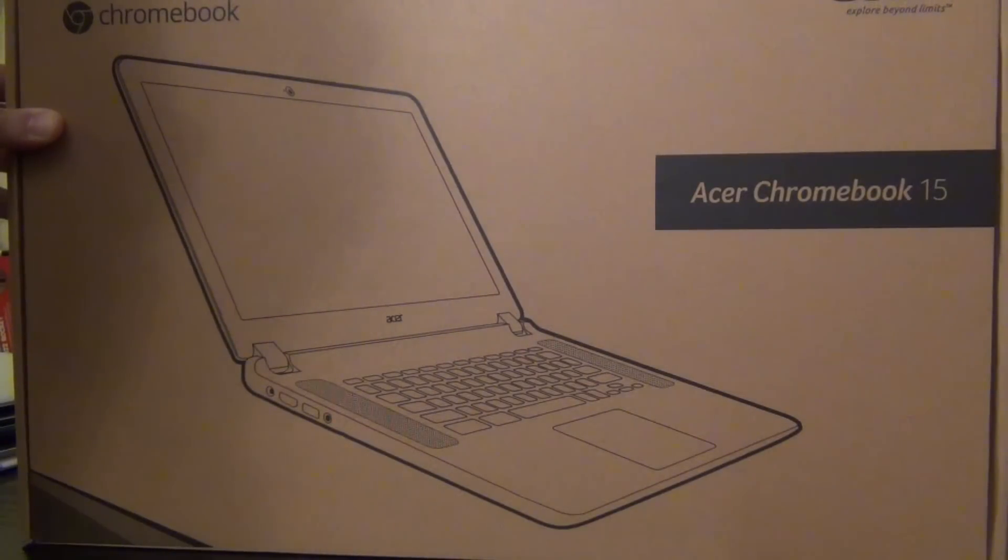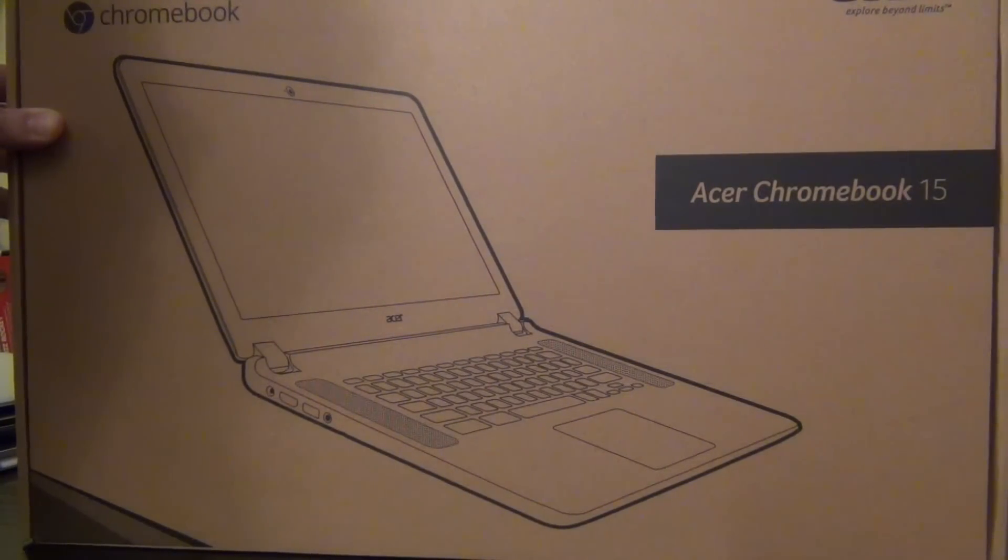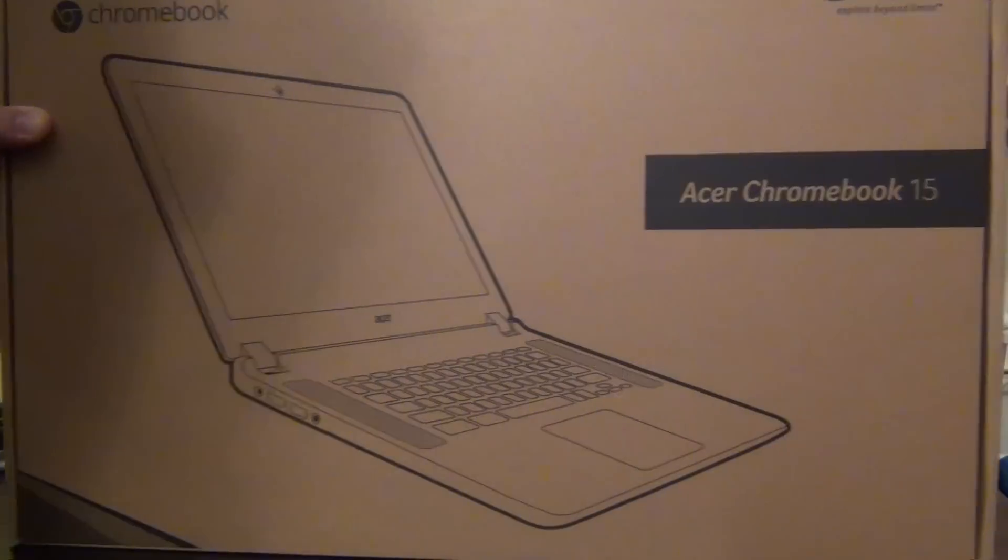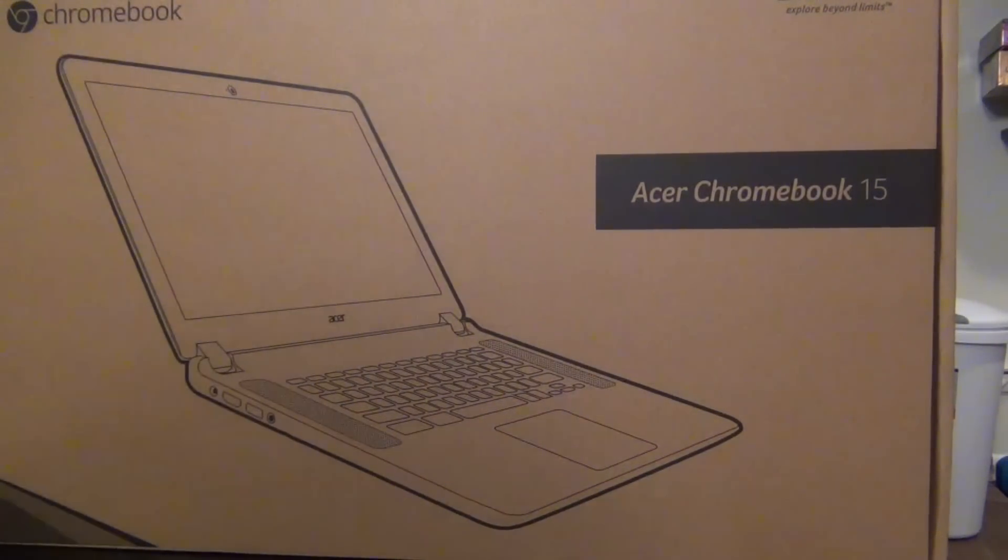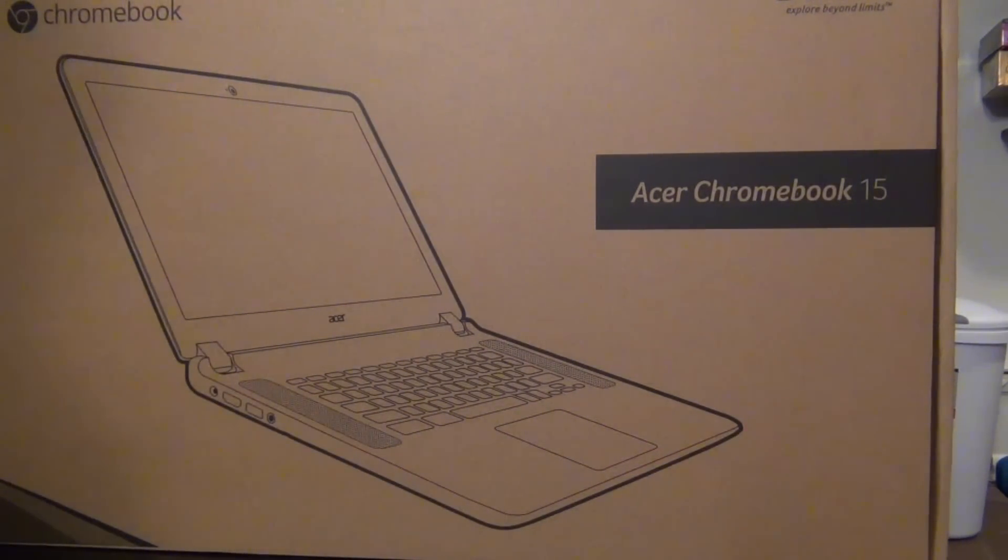That one has a 1920 by 1080 IPS display. So that's the one that I'm going to recommend that most people buy.